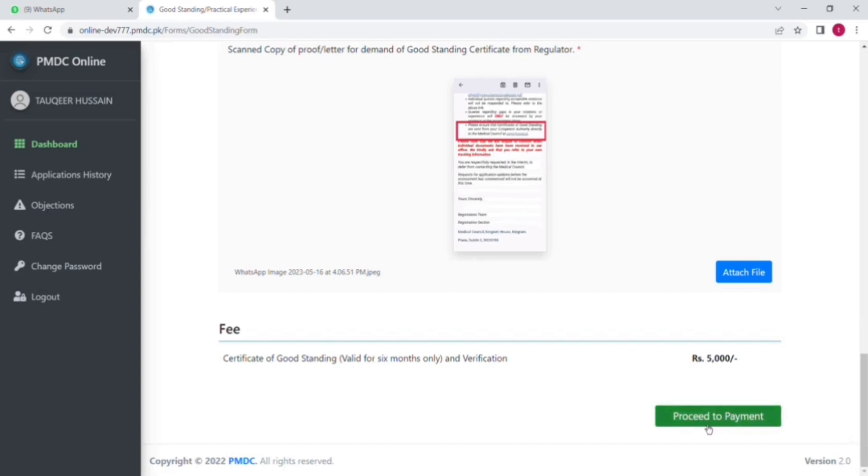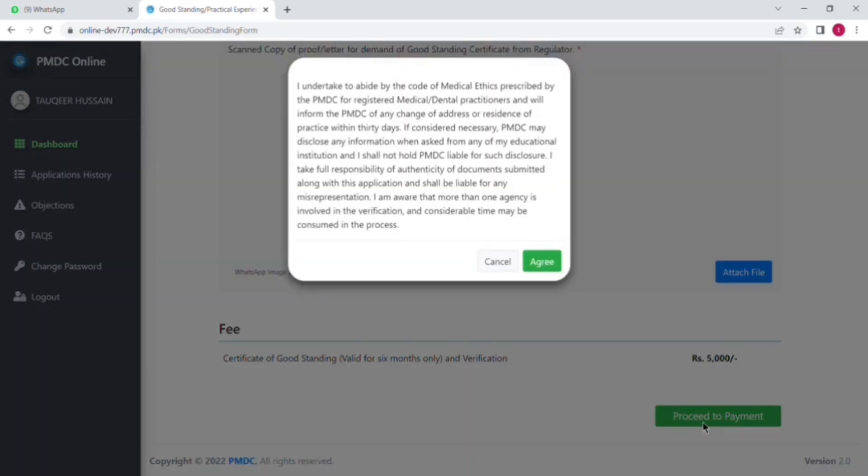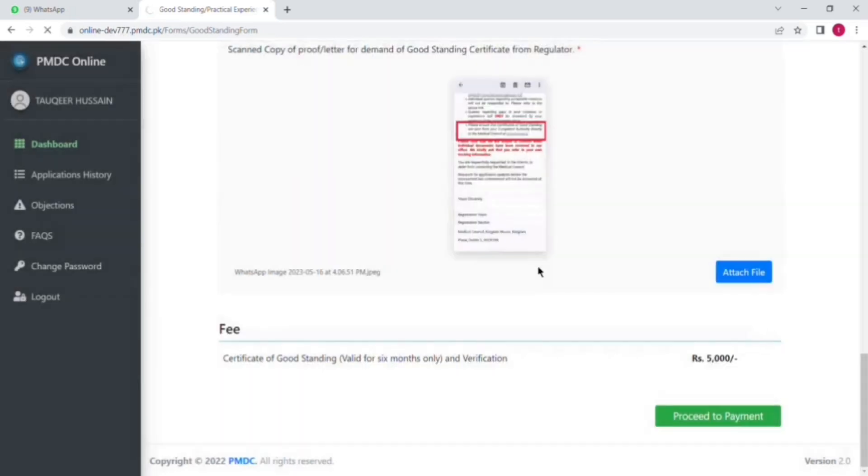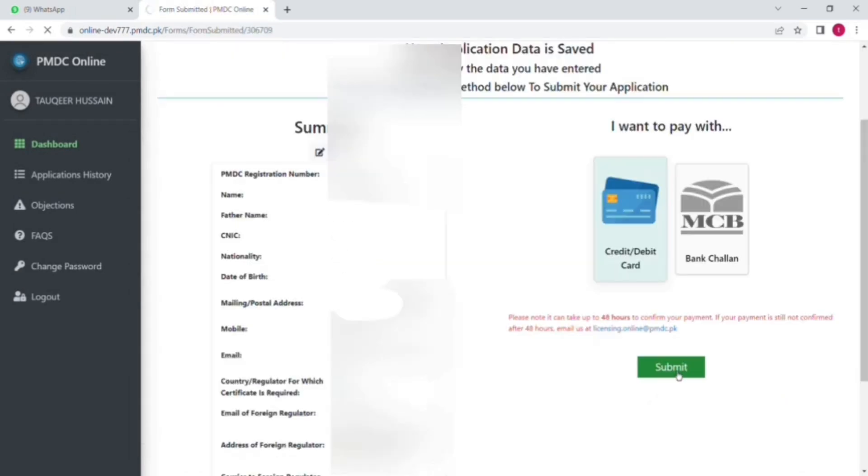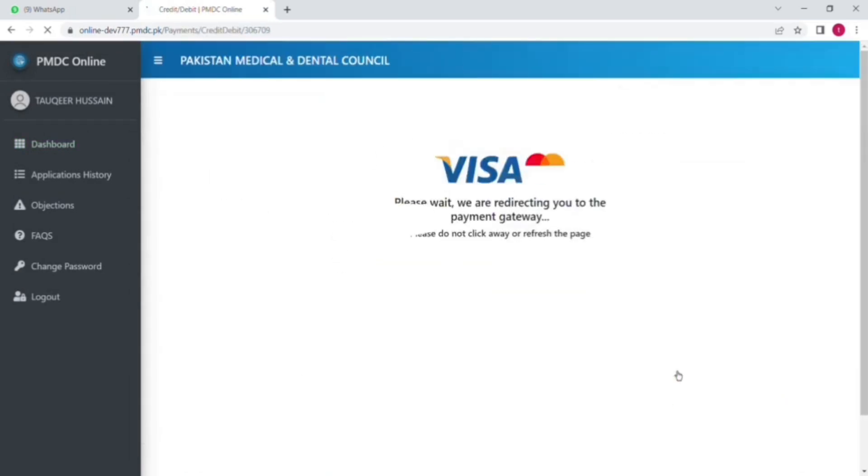And then there is a fee like 5,000 rupees. Then you will click on proceed to payment. When you click, there is again the summary of information.